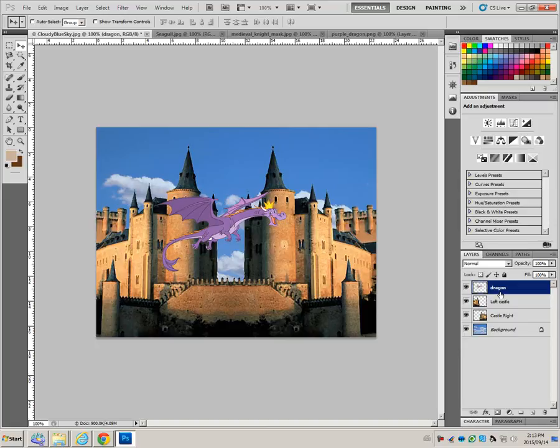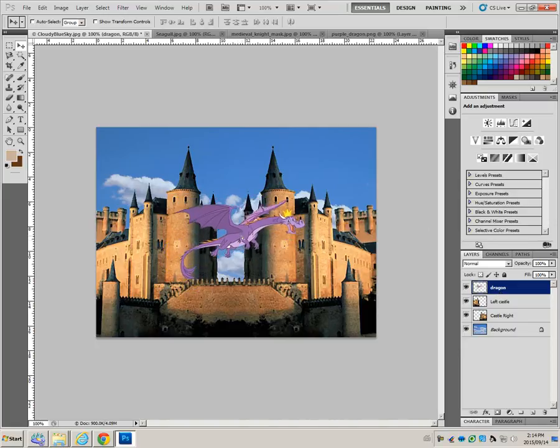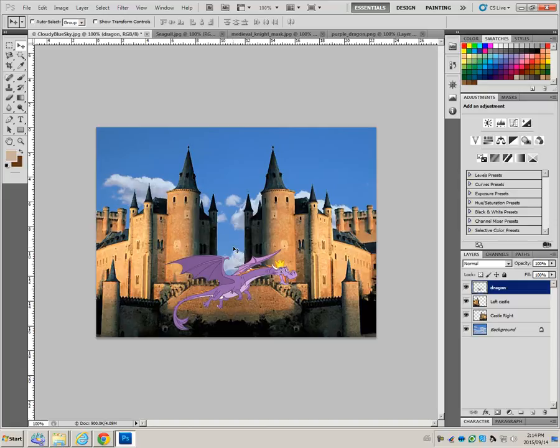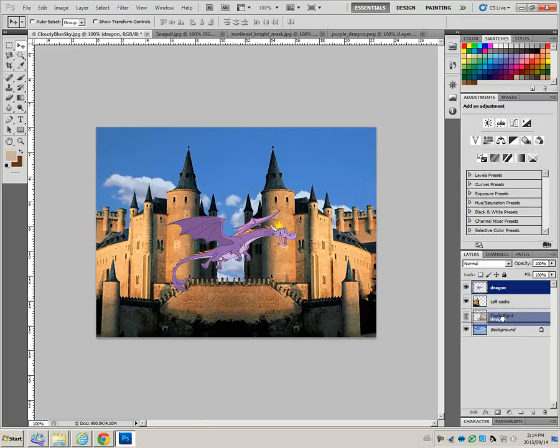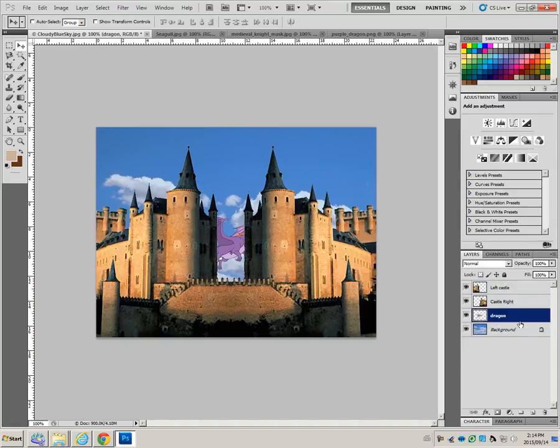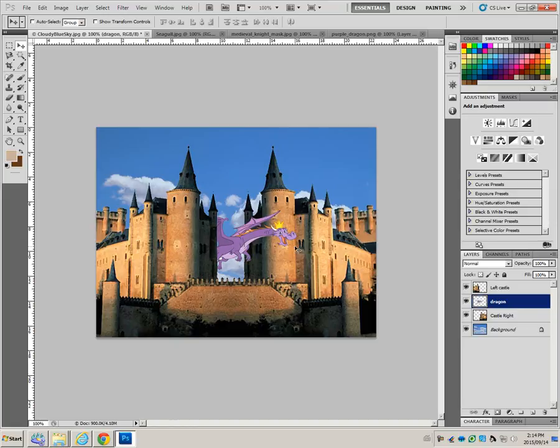We want the dragon to be flying through the castle, as though it's coming out of this doorway. To do that, we need to put the dragon, which is at the top layer. If we were to let go, it's right behind. But we want it between these two. So the left side is over top of the dragon, and the dragon is over top of the right side.